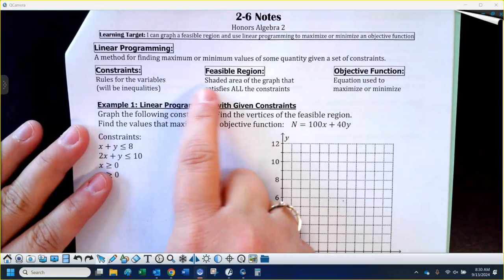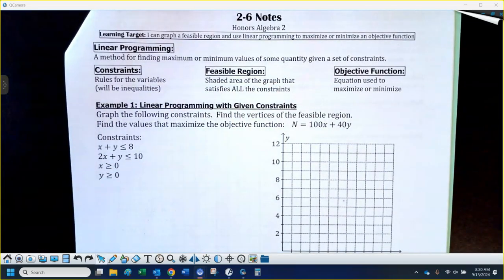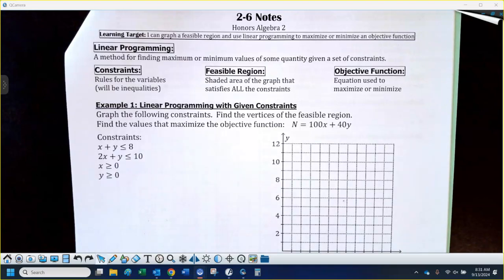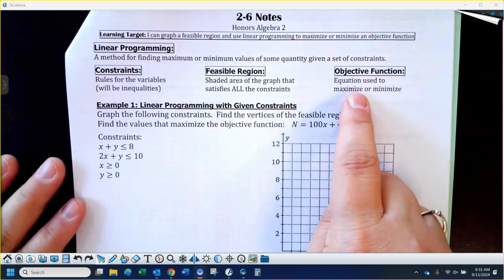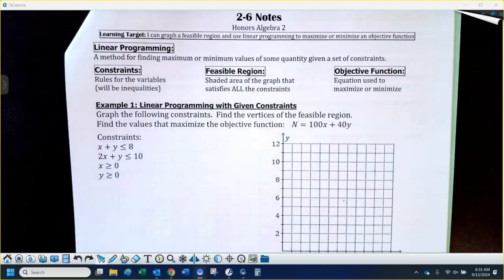Now what we call the feasible region is just going to be kind of like what we did yesterday for a solution of inequalities. It's the shaded area that works for all the inequalities in the system. The inequalities in our cases here are going to be called constraints. And then what you maximize or minimize is called an objective function — your objective is to maximize profit or minimize cost, depending on the question.